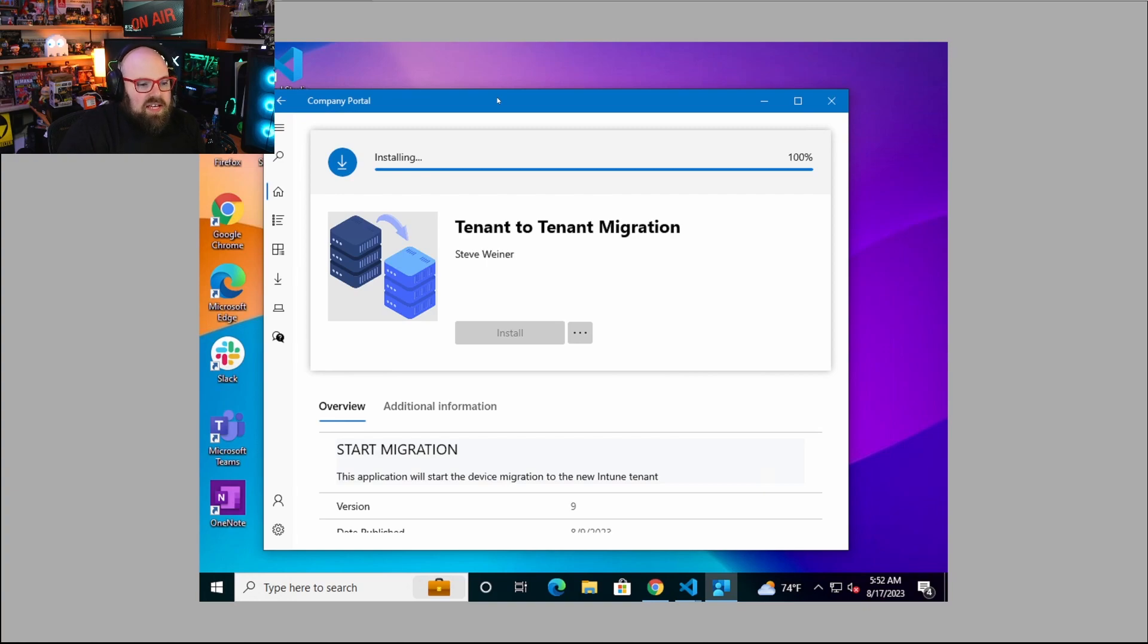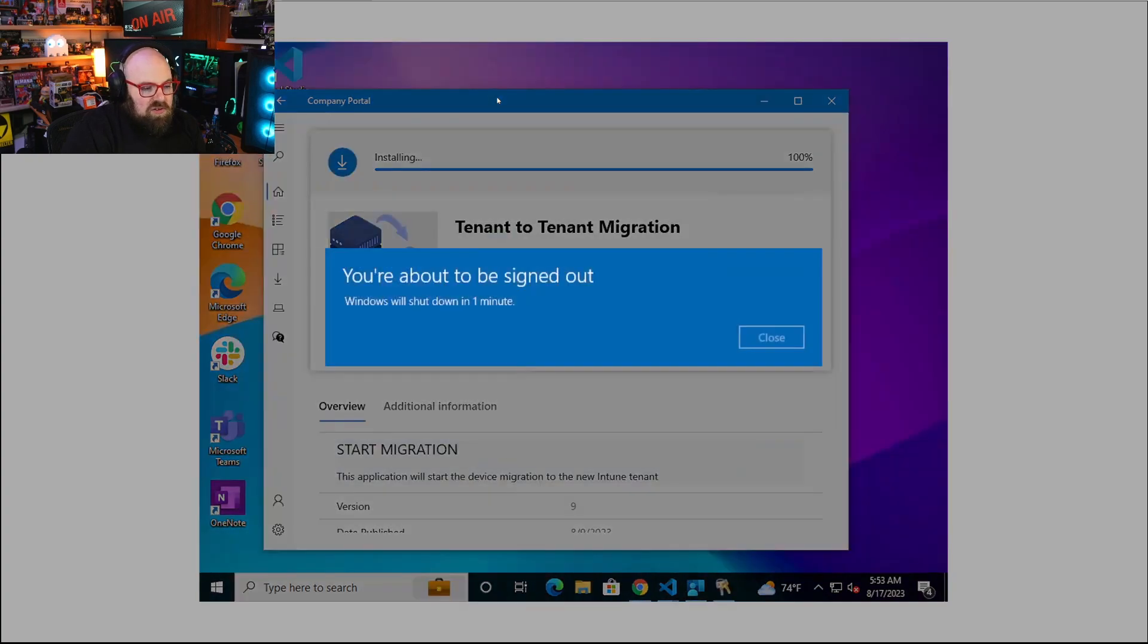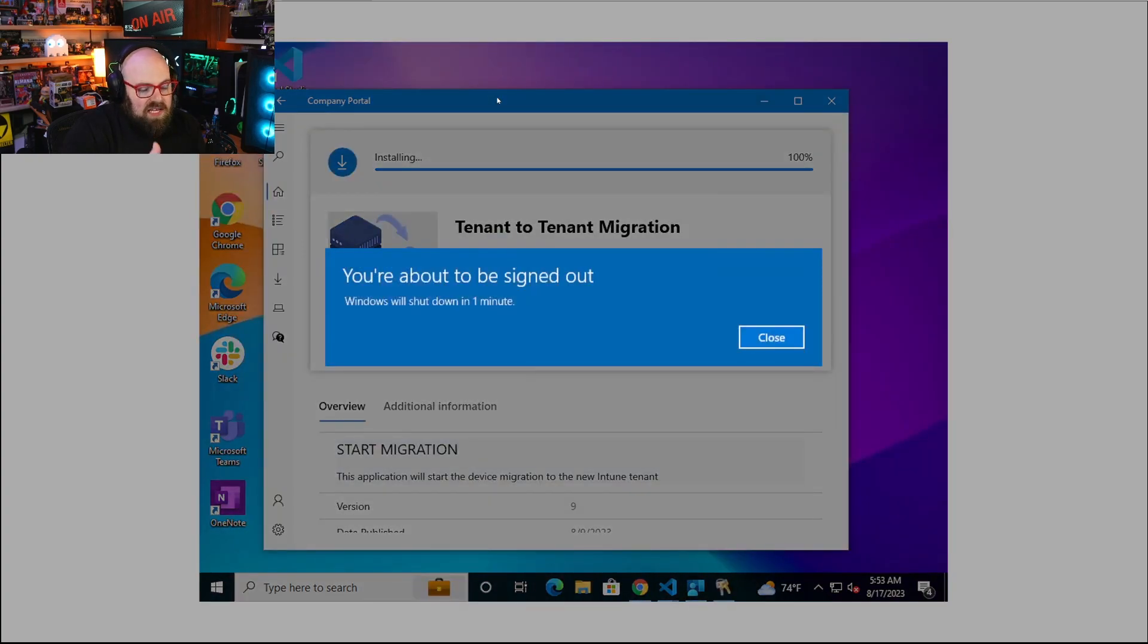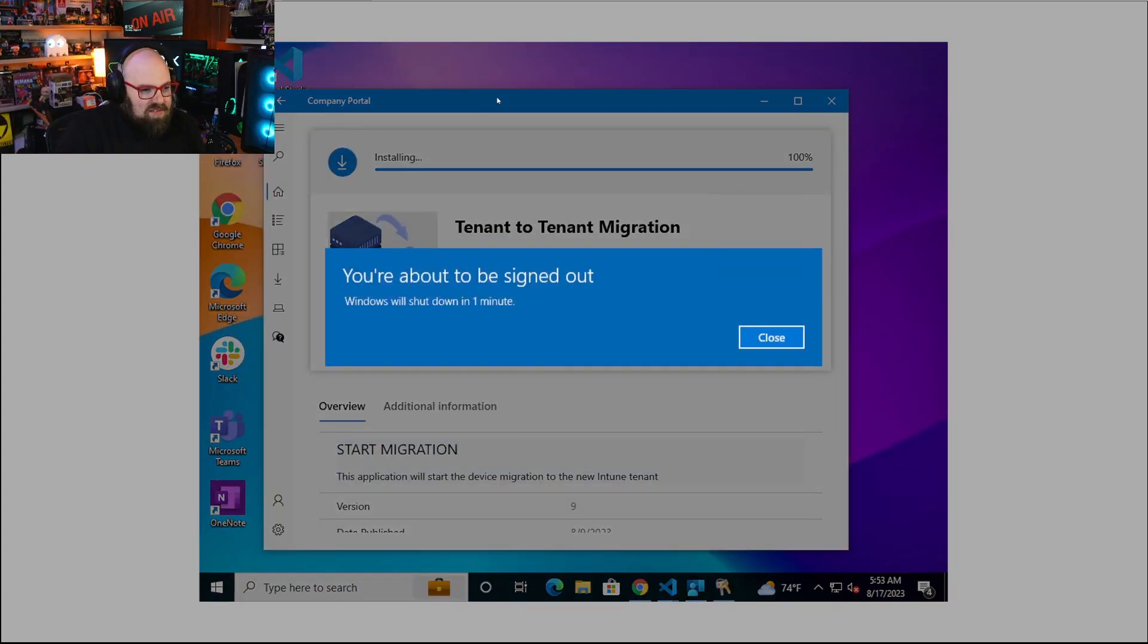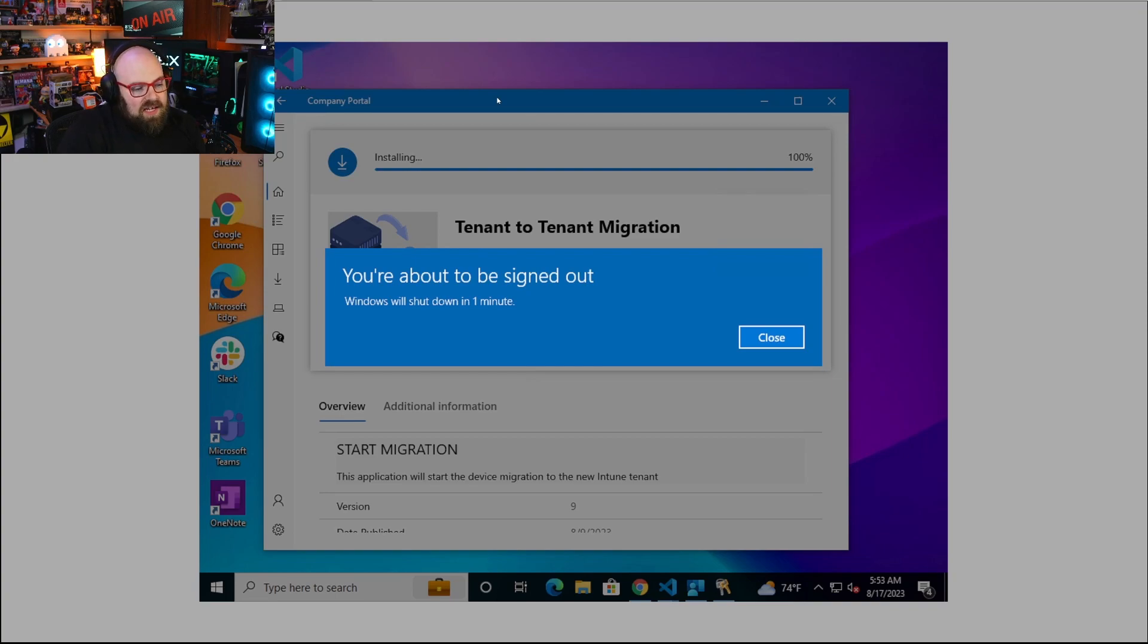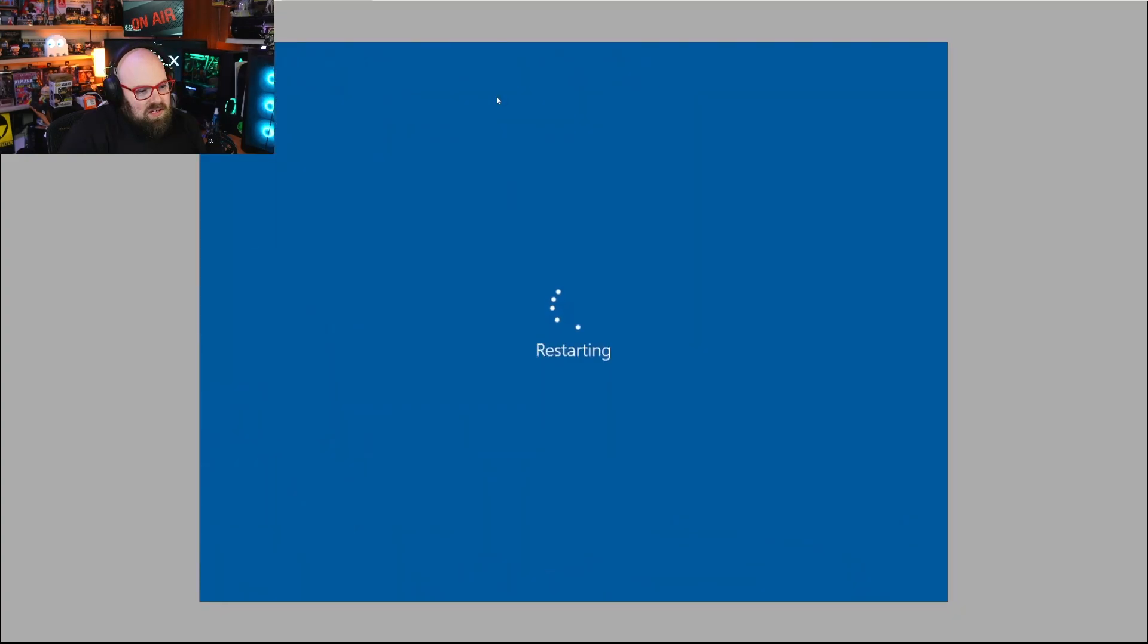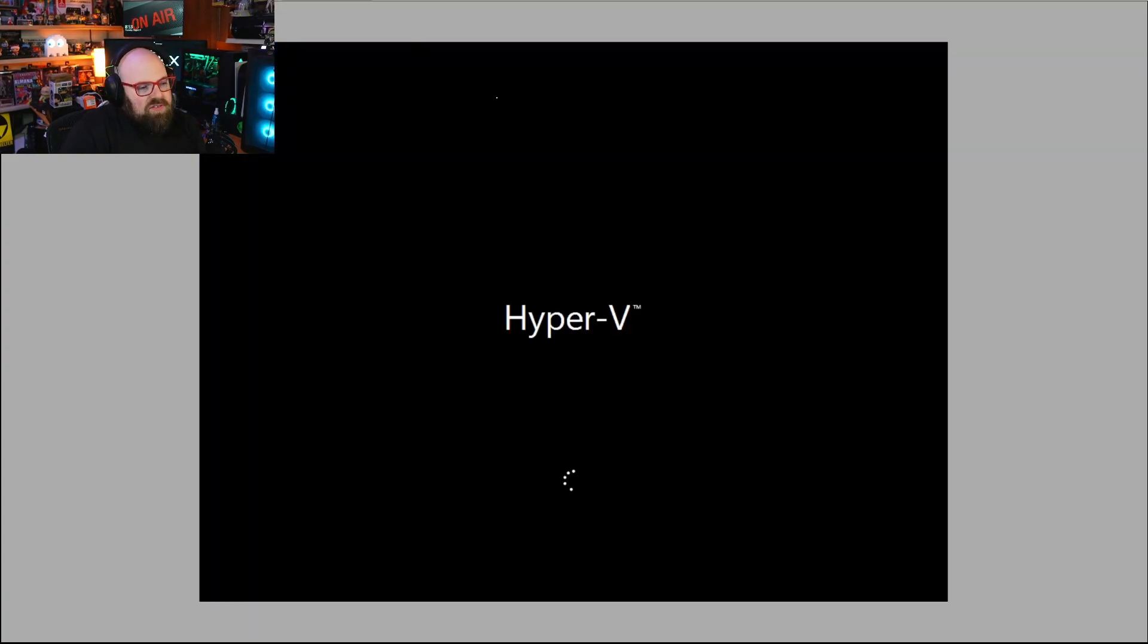We're logging everything locally. We can also connect logs to Azure for admins to see. Now we're running a provisioning package to leave the tenant A Azure AD. I'm notified that I'm about to be signed out and within about 30 seconds this PC will reboot.